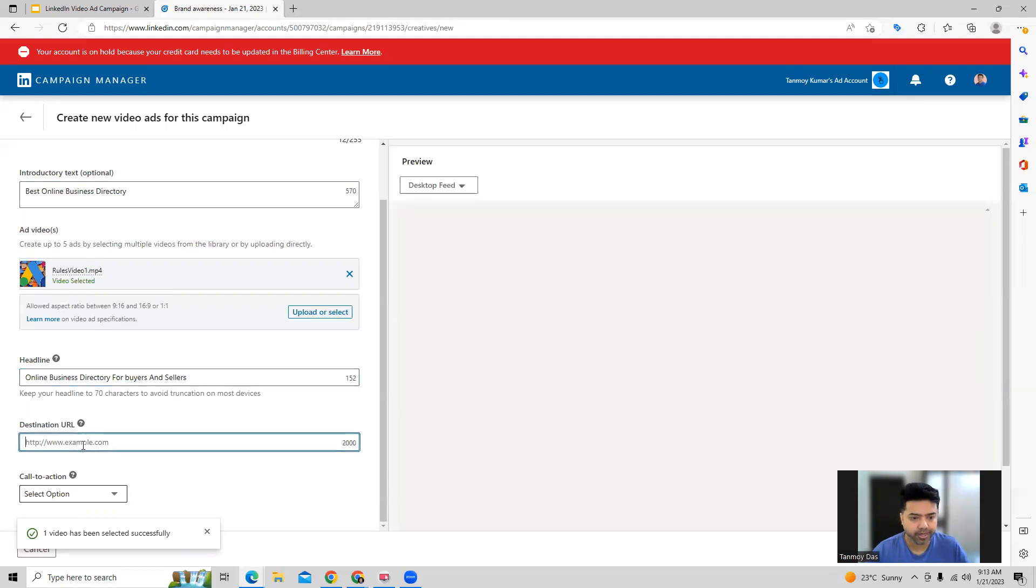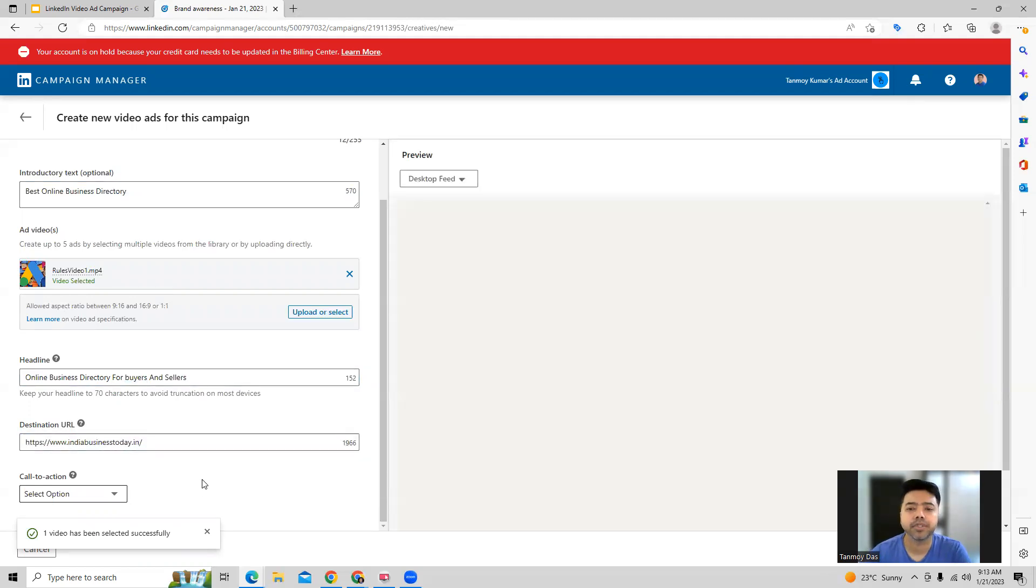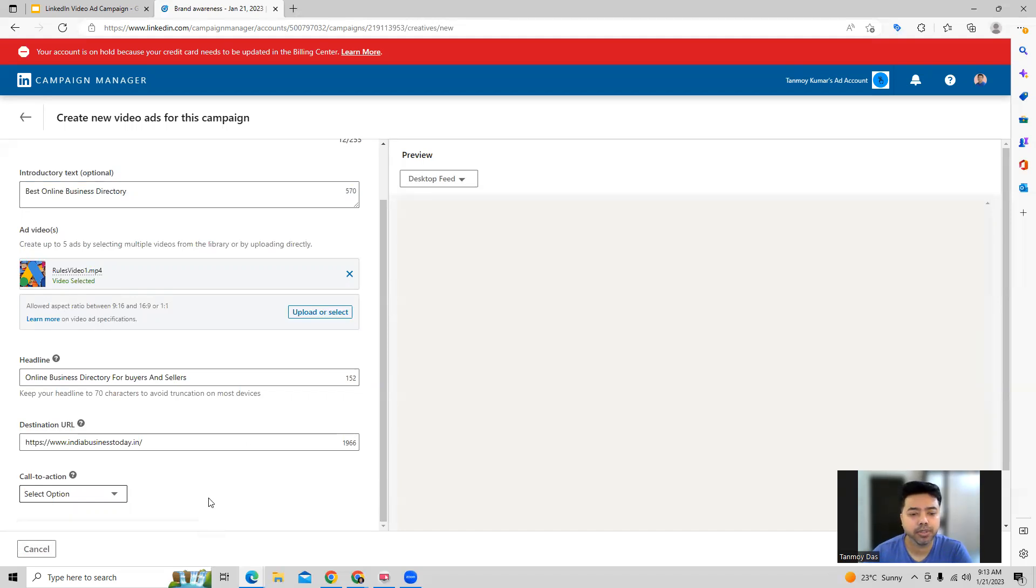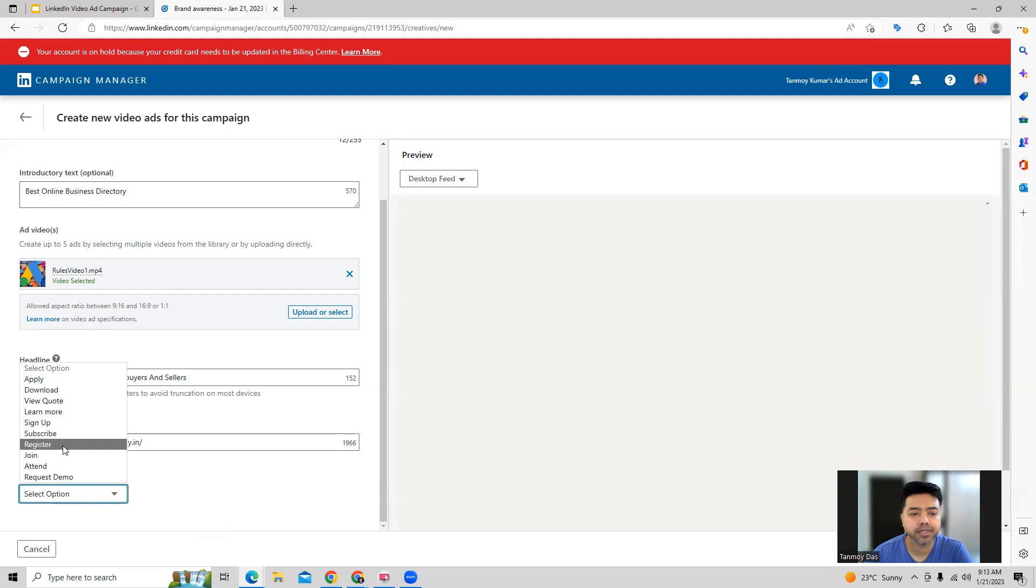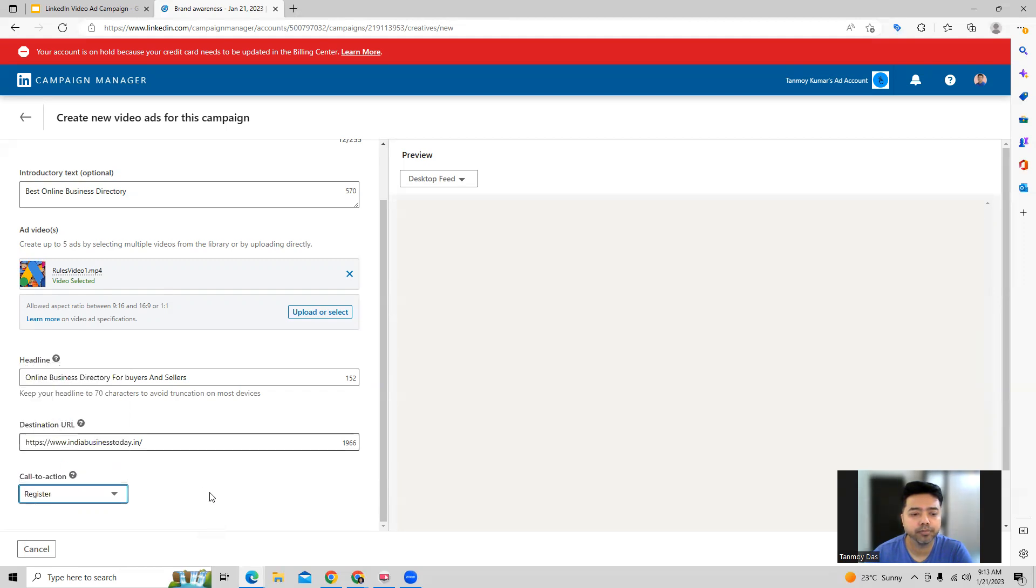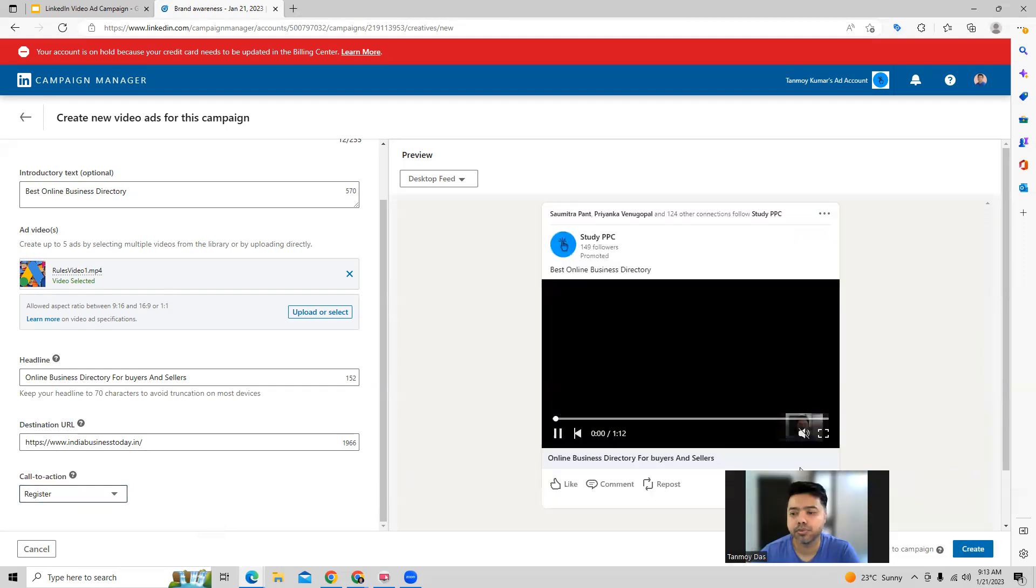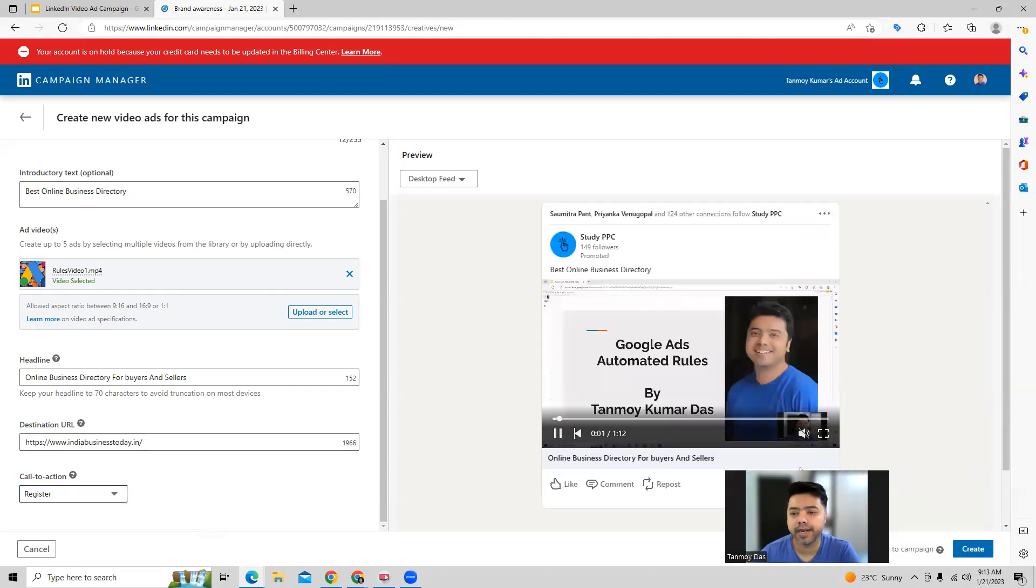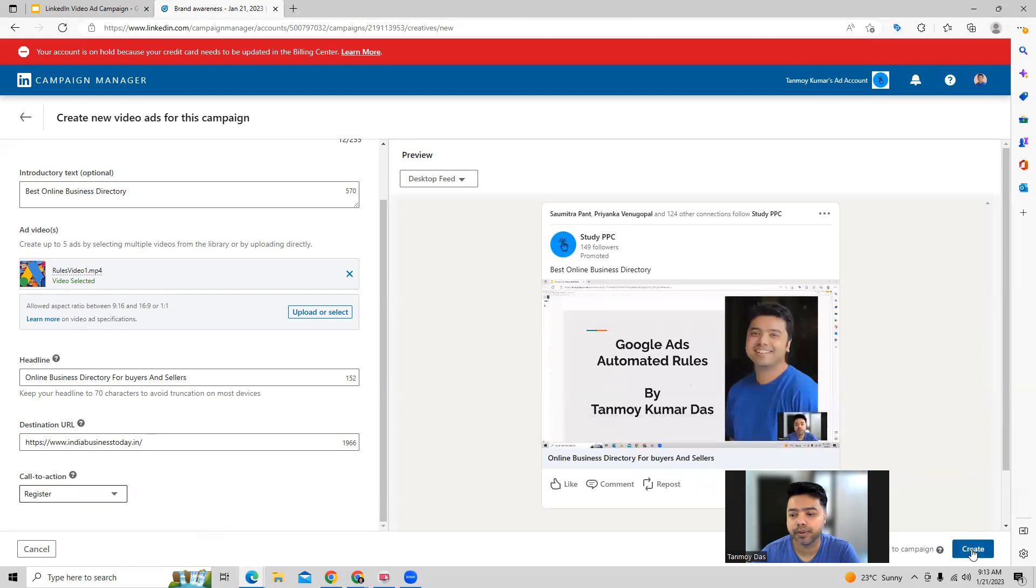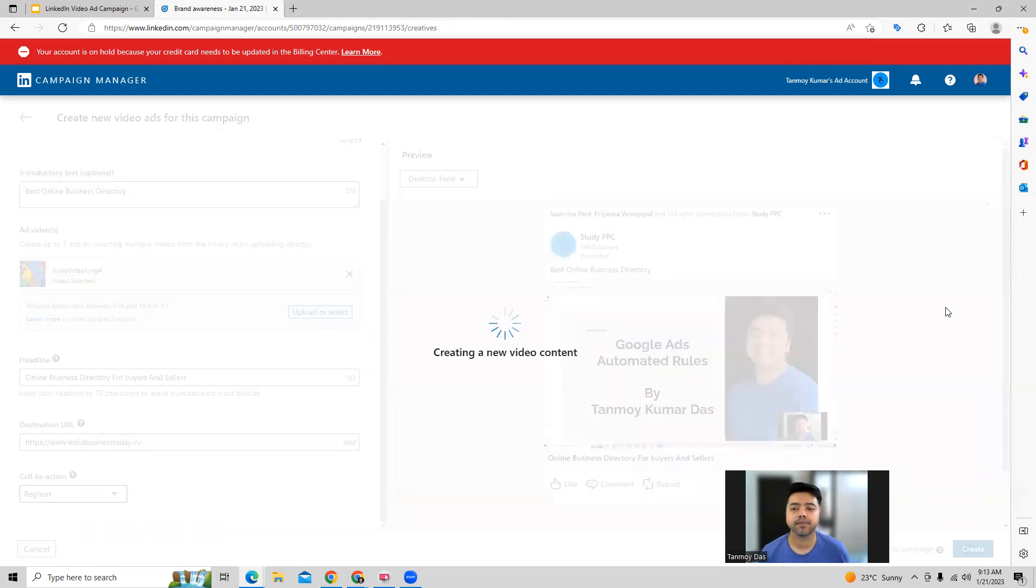You can also provide the destination URL, which can be the website URL of your business. We can also give a call to action phrase. Let's say register, any of these options which you can select from. And with this, we are able to create the ad. As you can see, this is how the ad is going to appear and we can create this.